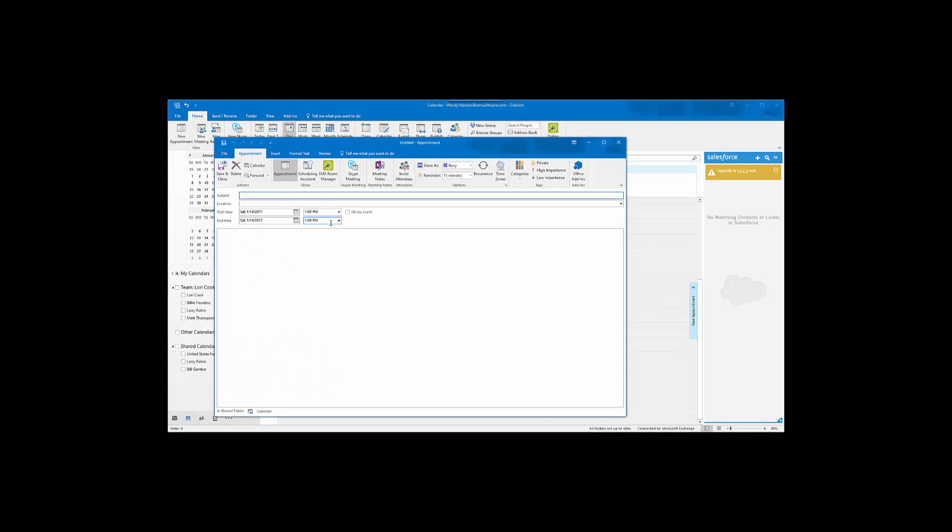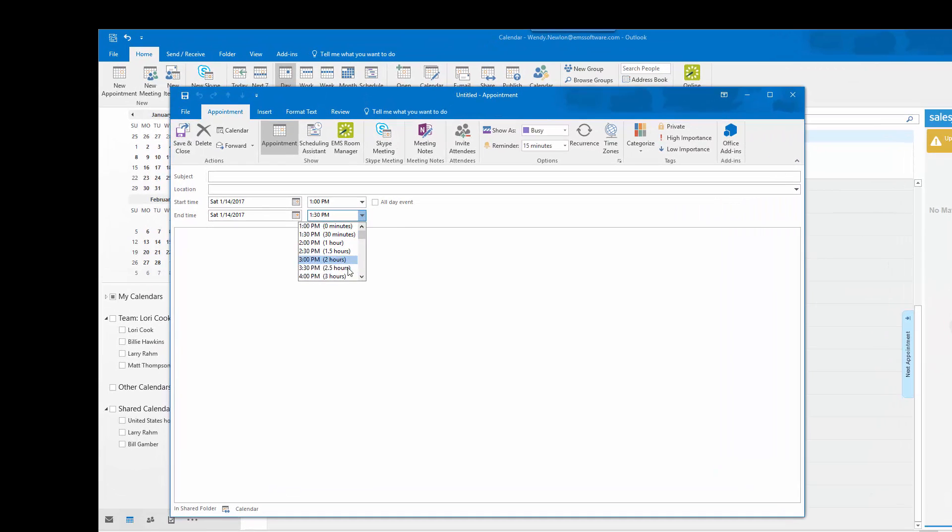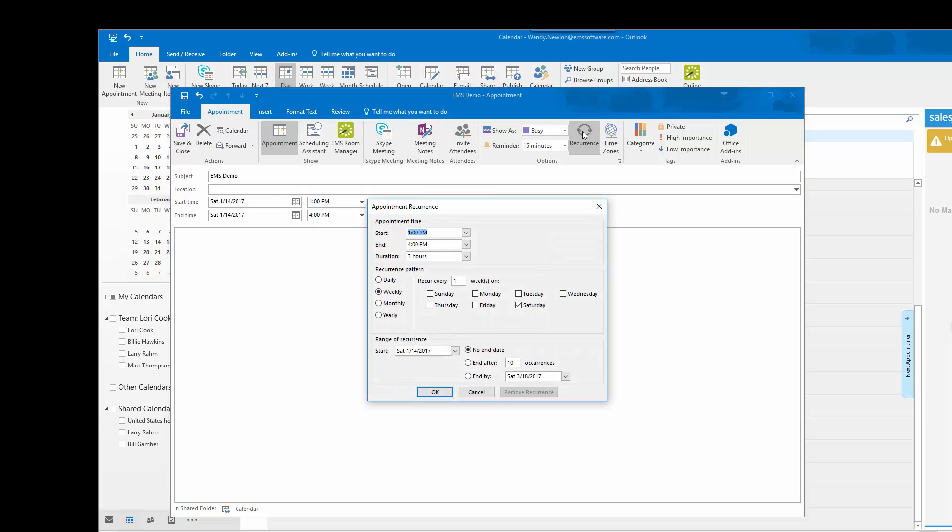The first thing I will do is create a meeting from 1 to 4 starting January 14th for 5 occurrences.